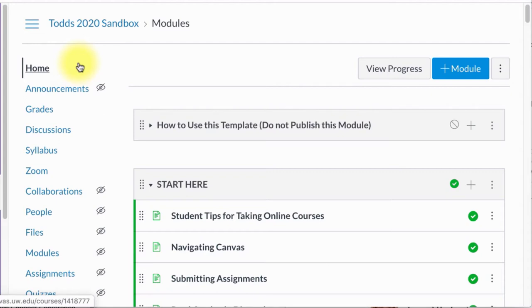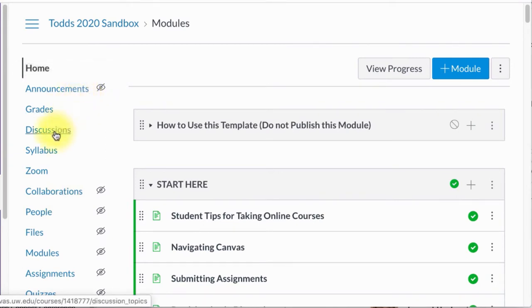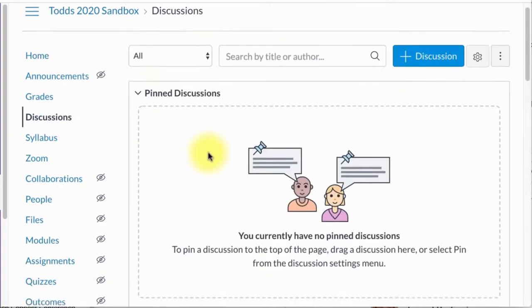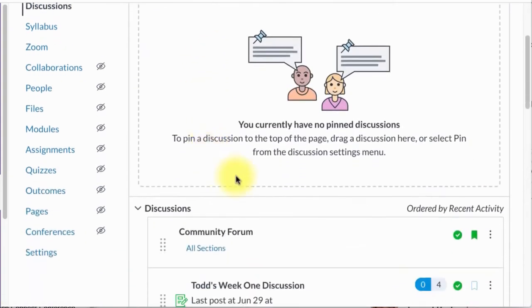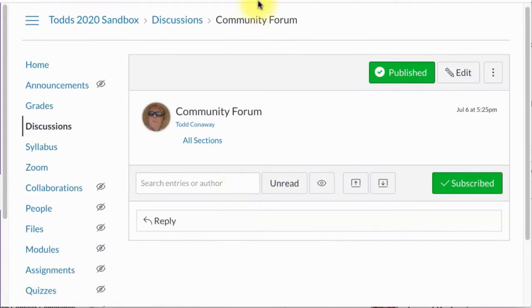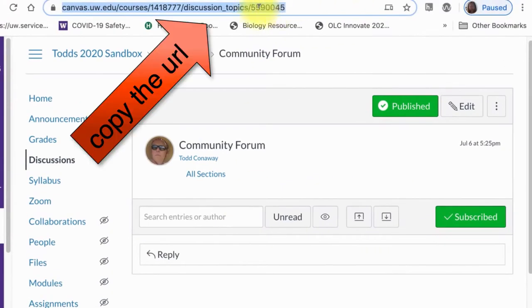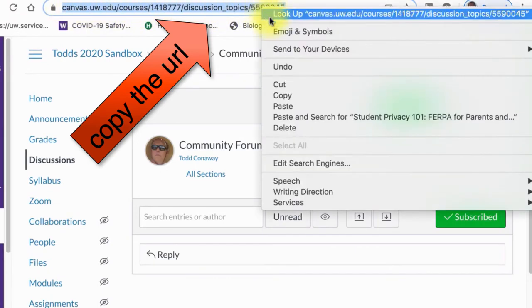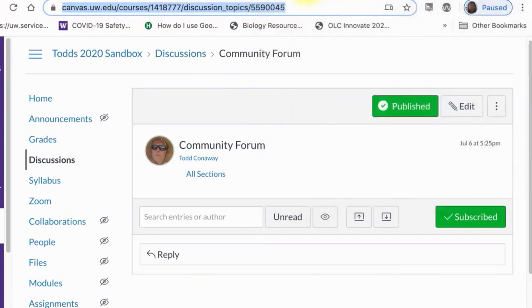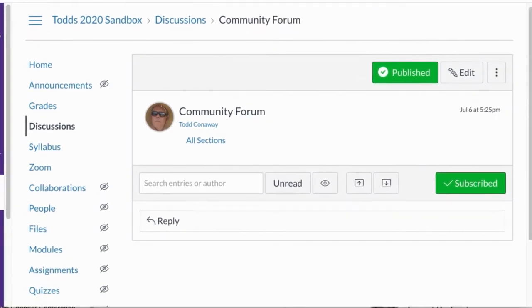The question was how do you add a community form link to the navigation? The first thing you need to do is go grab the link to that community form. I'm going to click on Discussions and come down here to Community Form and highlight the URL. I'm going to highlight this entire URL and copy it.